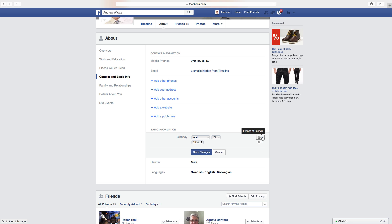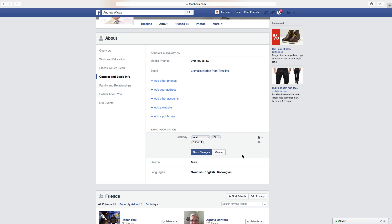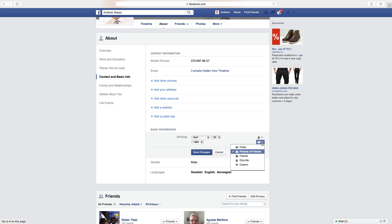First choose this one and choose Only Me. Then choose the next one, the year, and choose Only Me. Click on Save Changes.